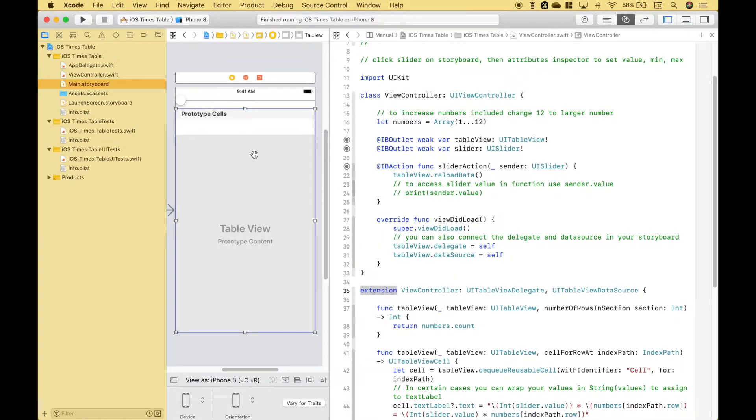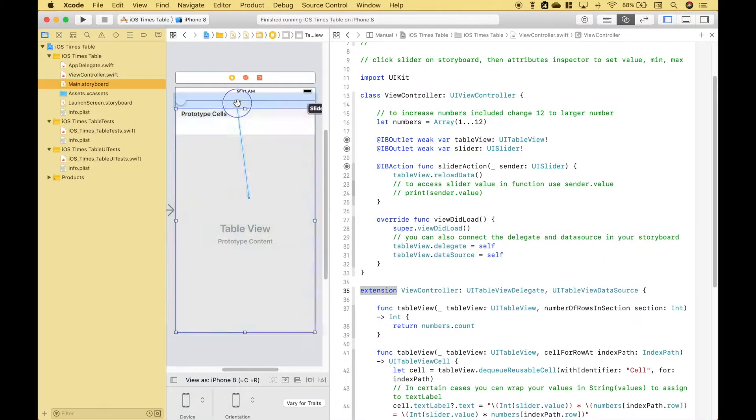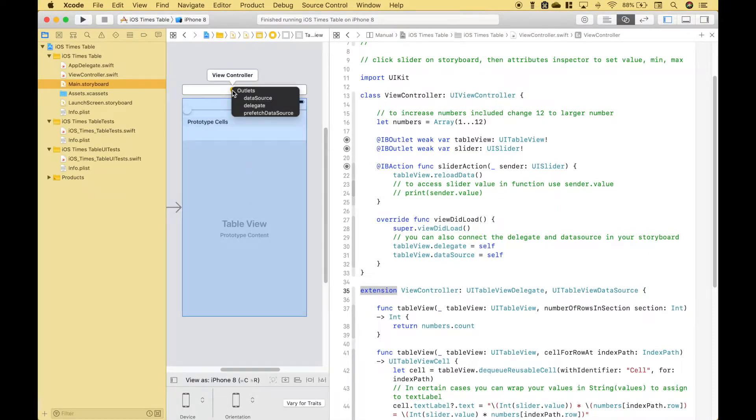Or you can click on your table view, click control and drag up to the view controller and click on the data source, then click and drag again and click on the delegate.